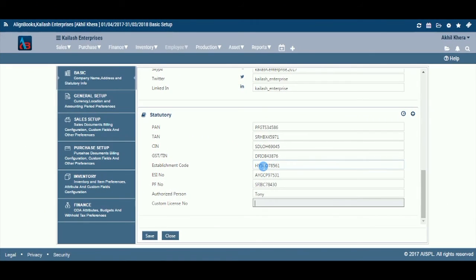Enter your import or export license number if the entity is dealing in export and import of goods or services.